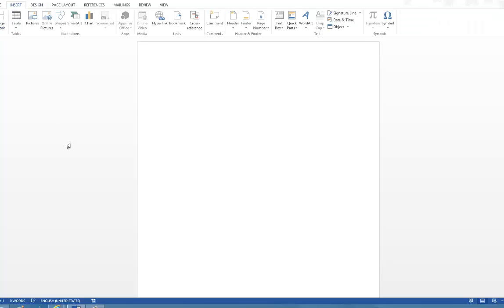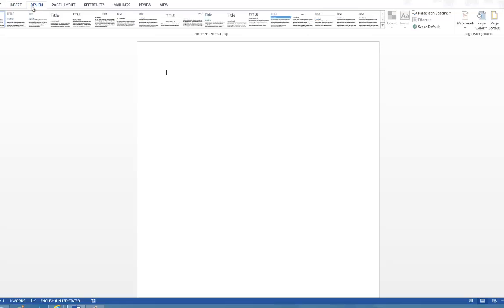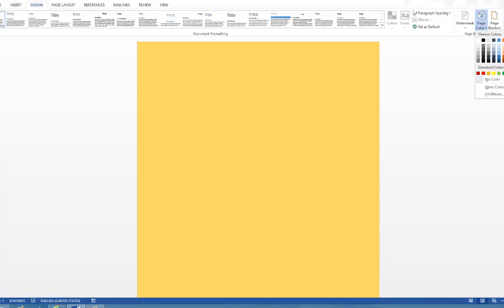Hi, in this video tutorial we are going to see how to add a page background color to your Word document. Click the Design tab and navigate to the page background section. Click page color dropdown and select a color of your choice.